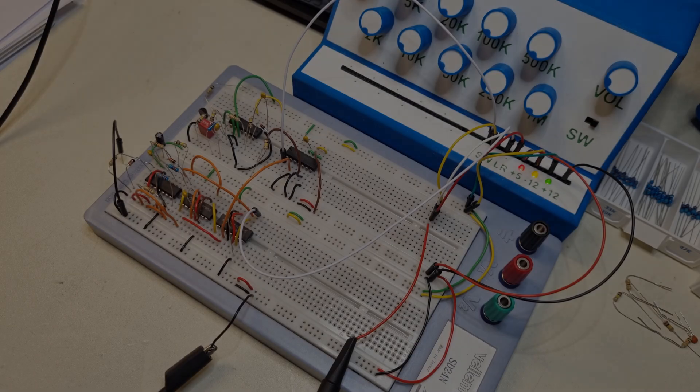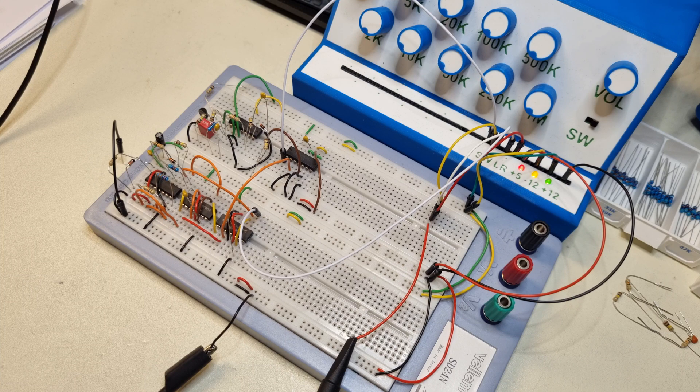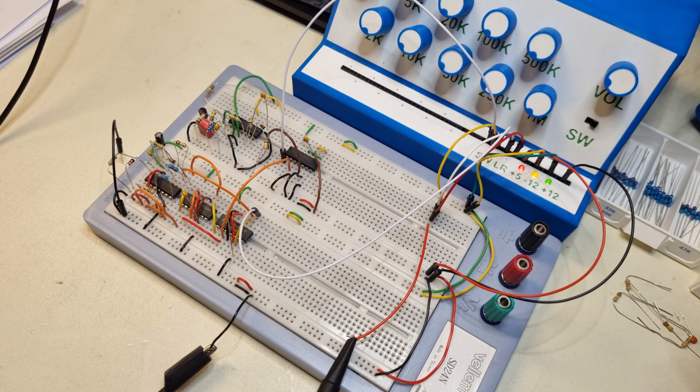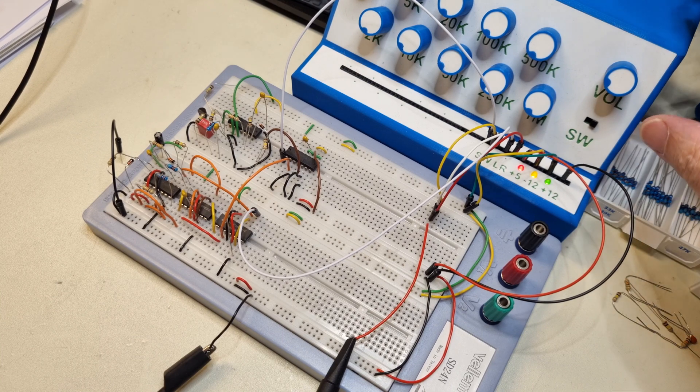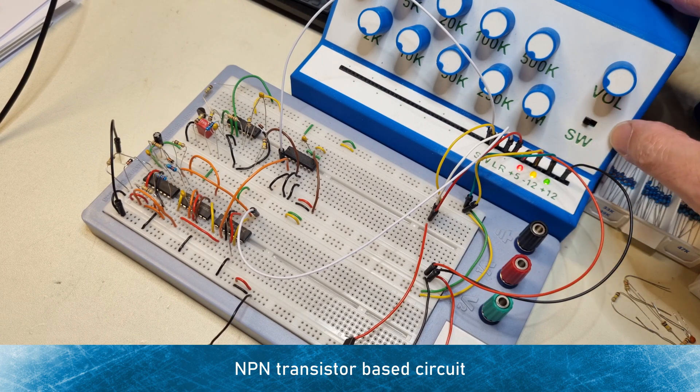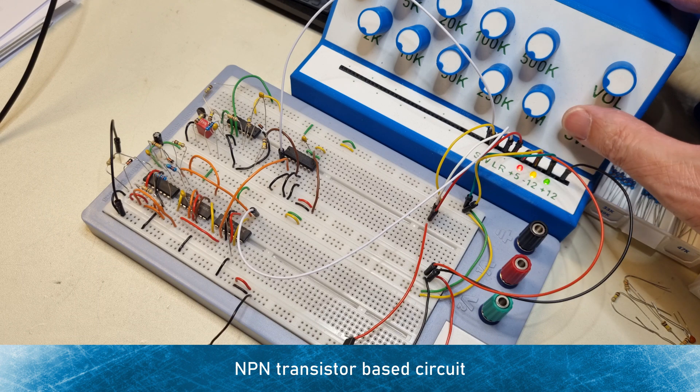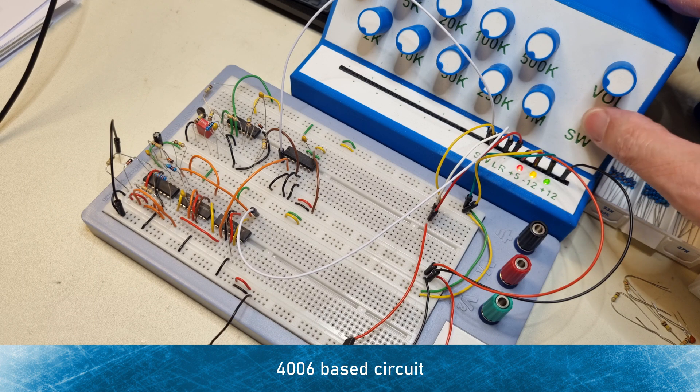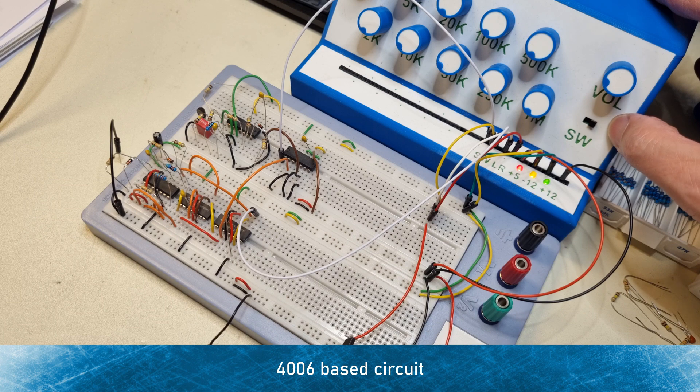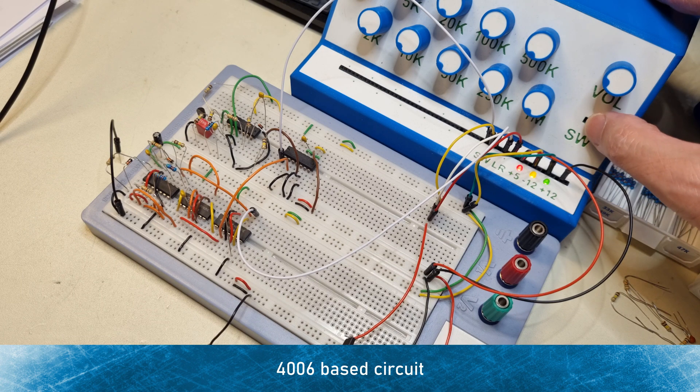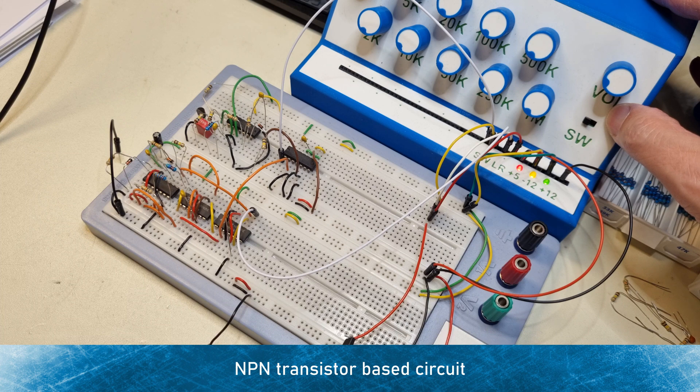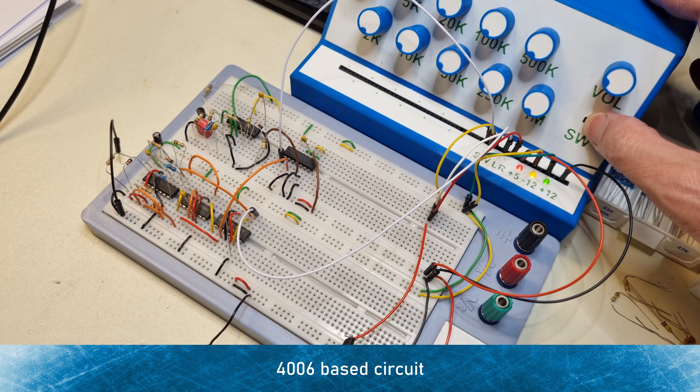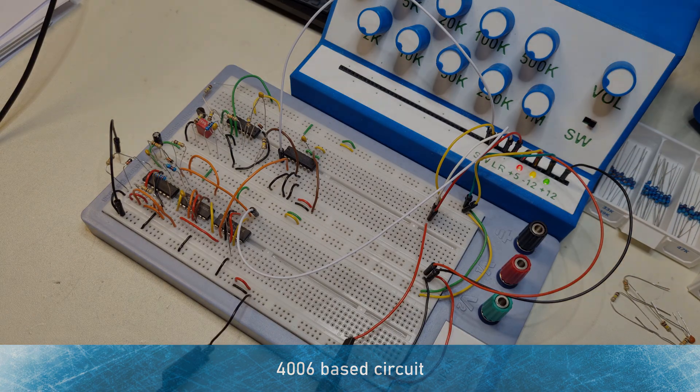So, how does it sound? After all, that is the most important thing, right? I have breadboarded the 4006 LFSR and a standard NPN transistor type noise generator that I'm sampling at the same rate as the LFSR, using a D-flip flop. As you can hear, there is quite a big difference in noise characteristics.